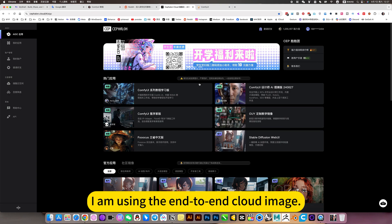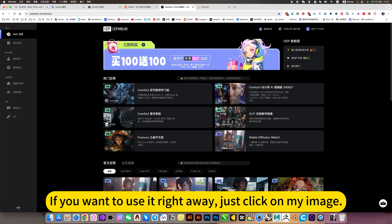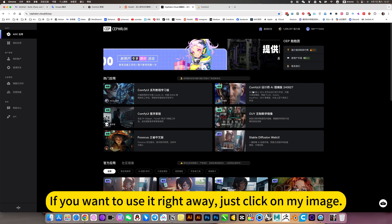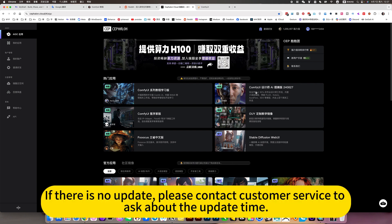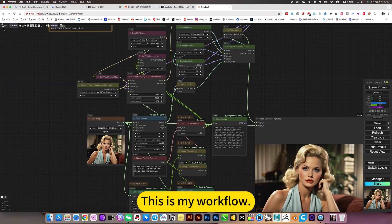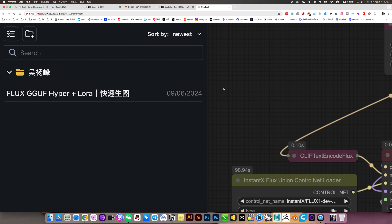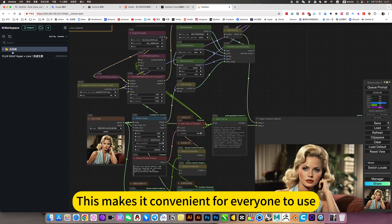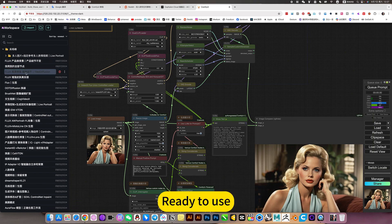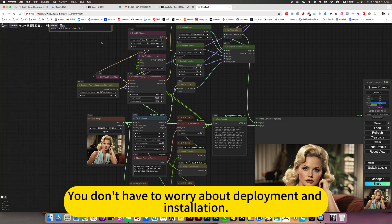I am using the end-to-end cloud image mirror. If you don't want to install and deploy locally and want to use it right away, just click on my image. If there is no update, please contact customer service to ask about the update time. This is my workflow — it makes it convenient for everyone to use. Ready to use, you don't have to worry about deployment and installation.